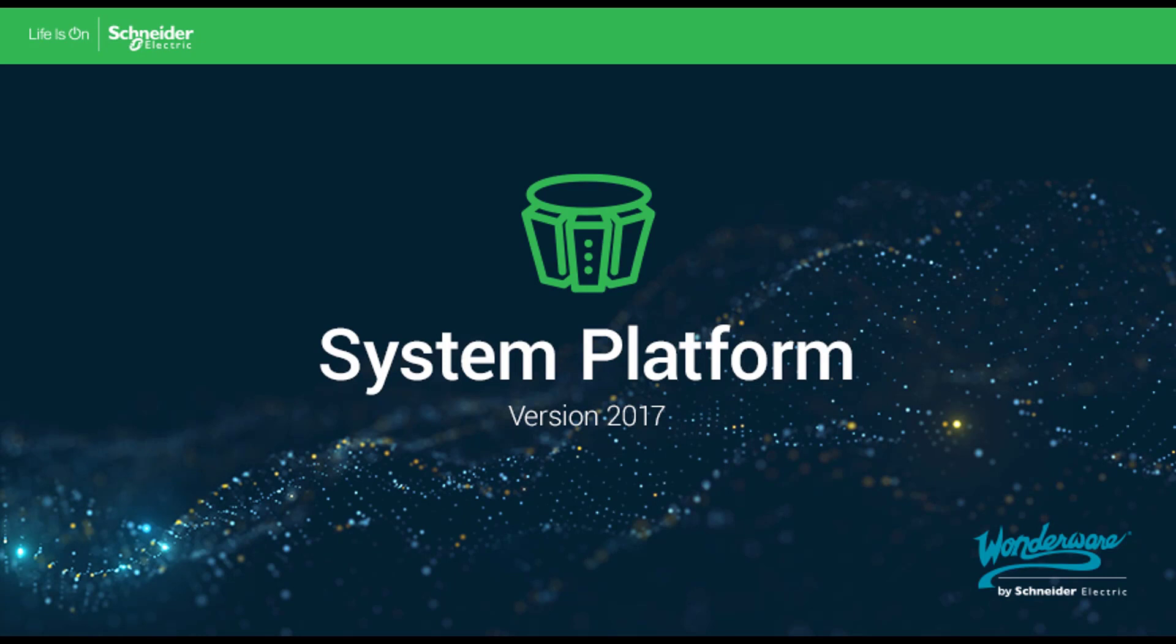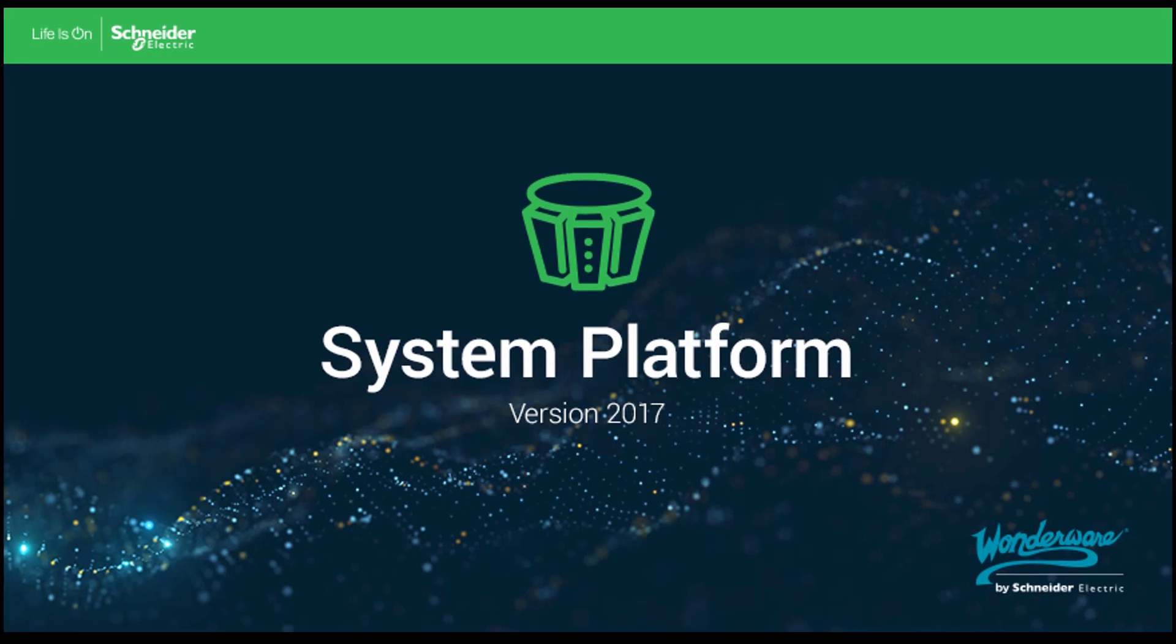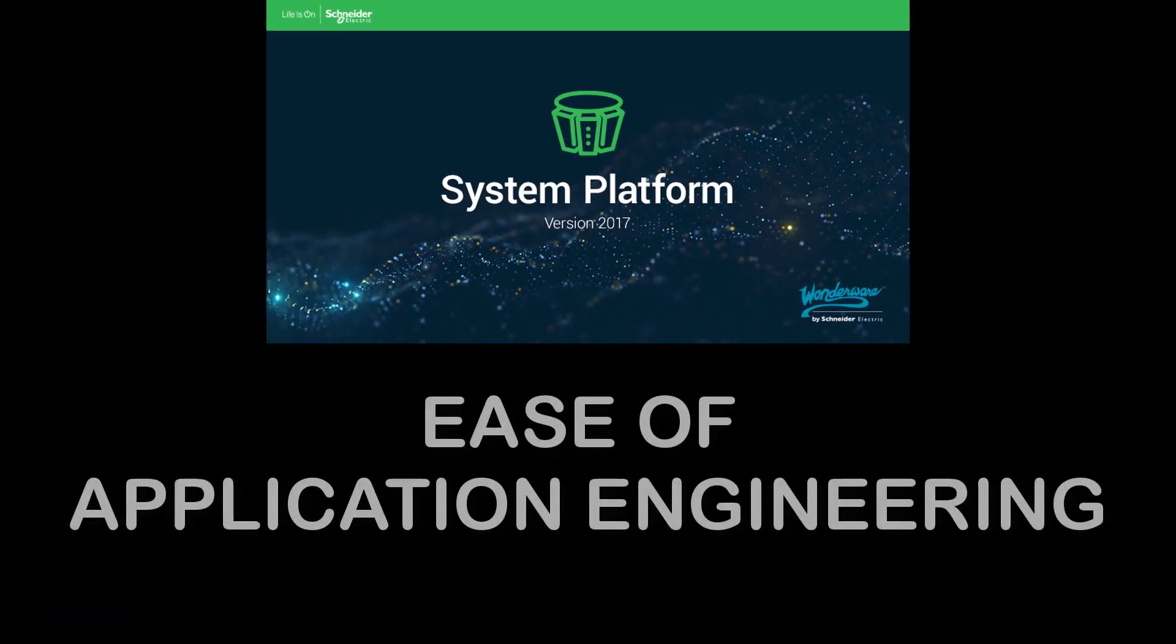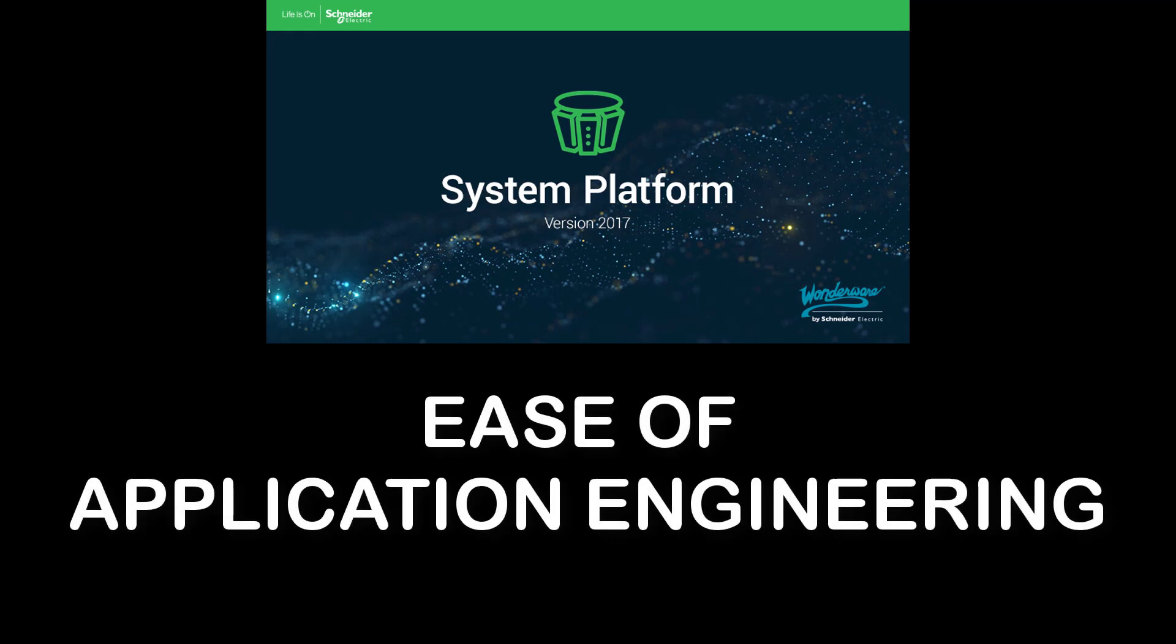Hello. In this video, we're going to explore how customers will benefit from the increased ease of application engineering delivered in Wonderware System Platform 2017.